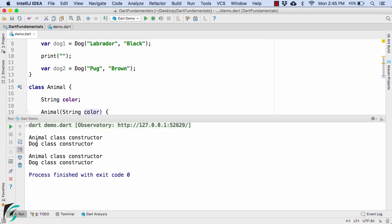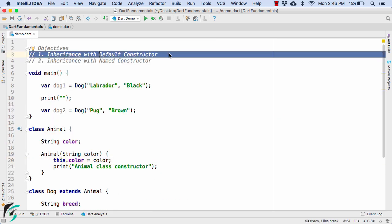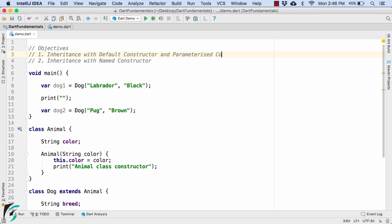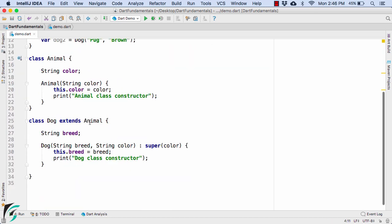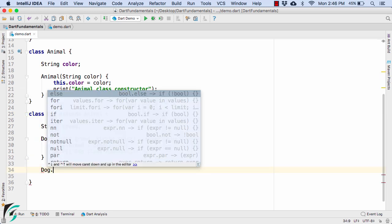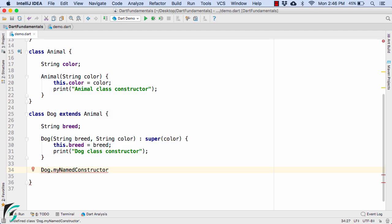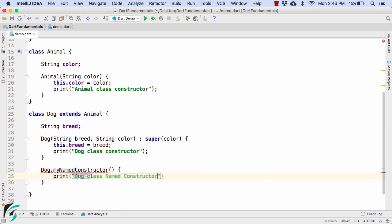This covers using the default and parameterized constructor with inheritance. Let us now move to objective 2: inheritance with the named constructor. Within the Dog class, let us define a named constructor such as Dog.myNamedConstructor. You can name it as per your wish — here we use myNamedConstructor for simplicity. Inside, we print 'dog class named constructor'.